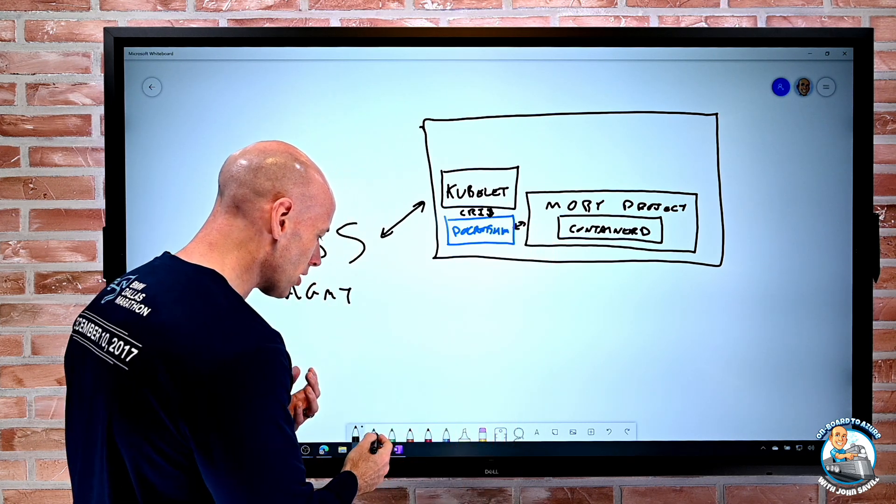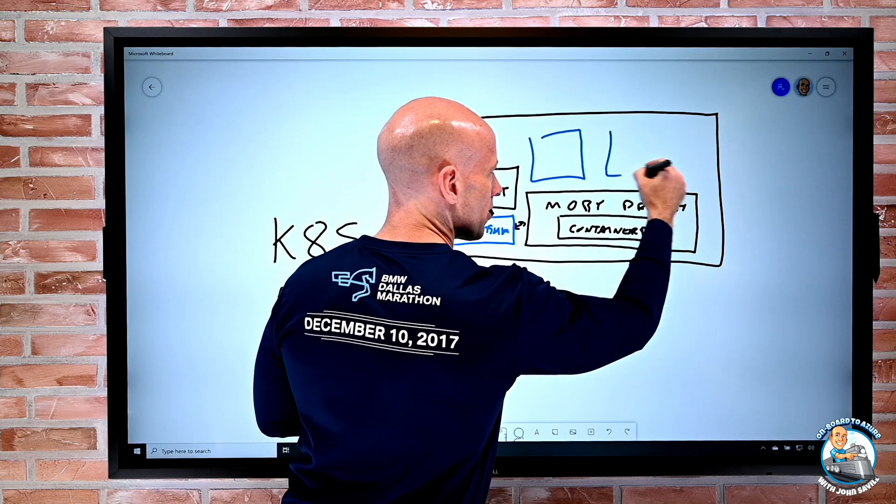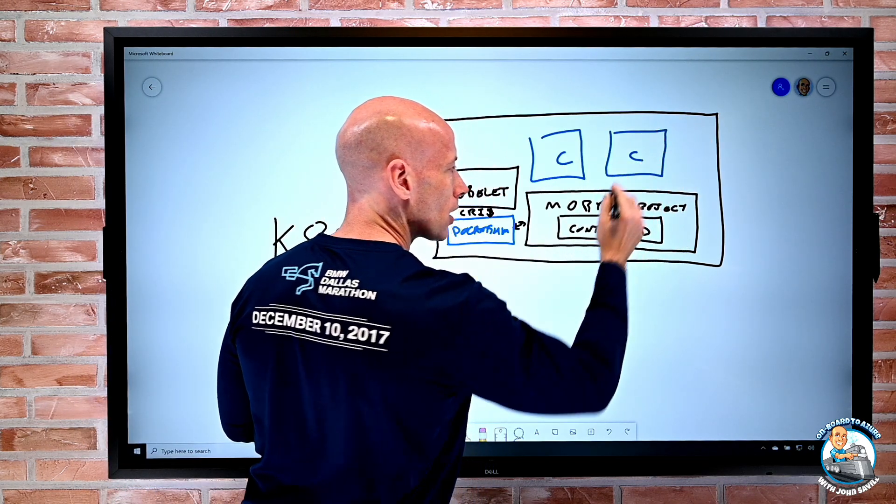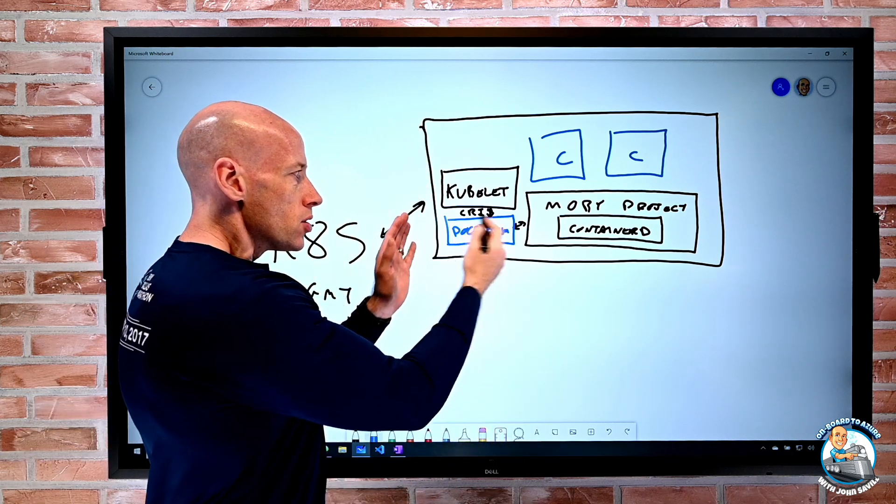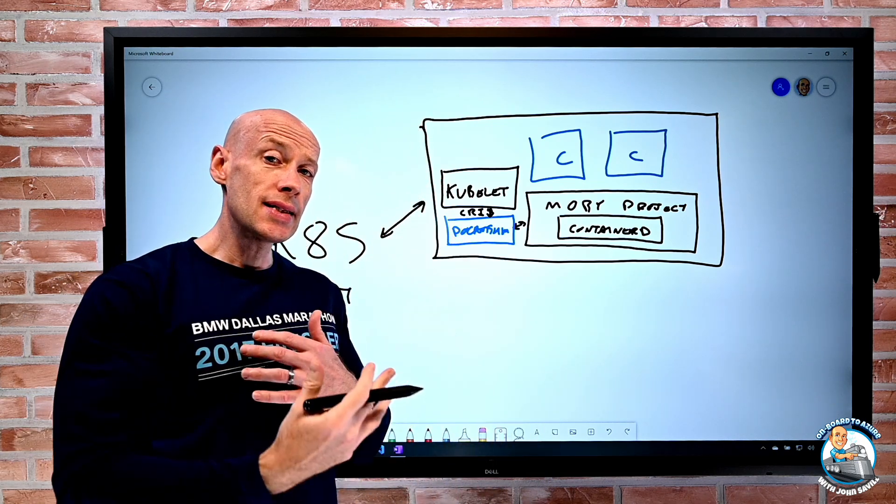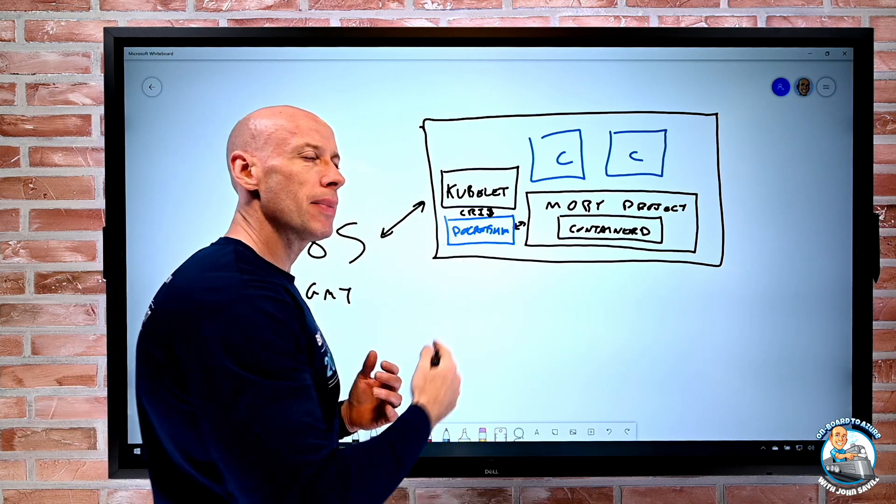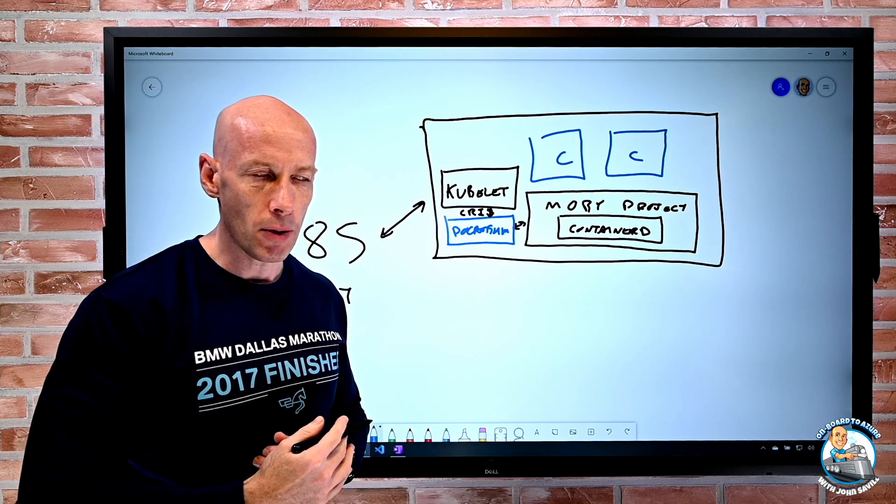So in here, it is actually talking CRI. And then the docker shim then goes and talks to the Moby project. And then on top of that, that's where then we have our various containers. So what Kubernetes are saying is, look, we're not going to maintain this docker shim thing anymore.